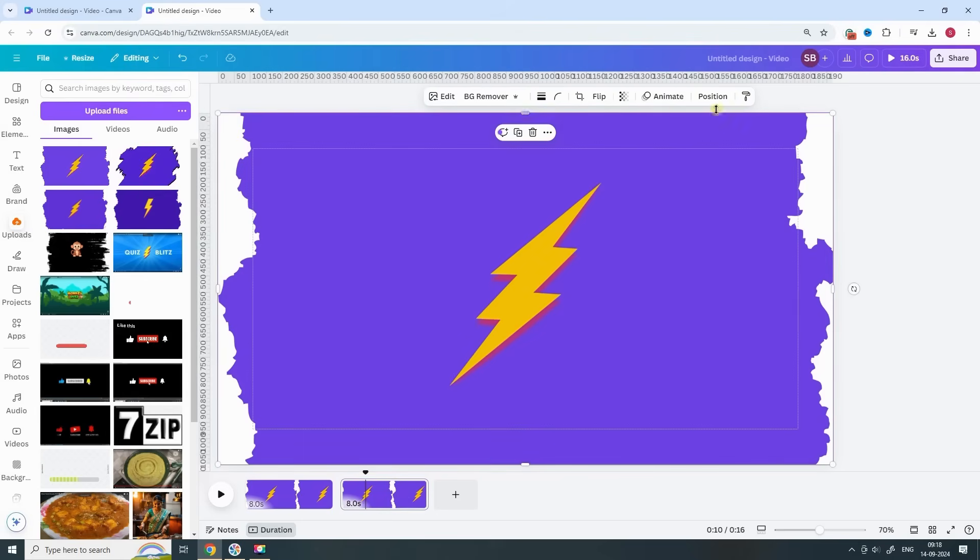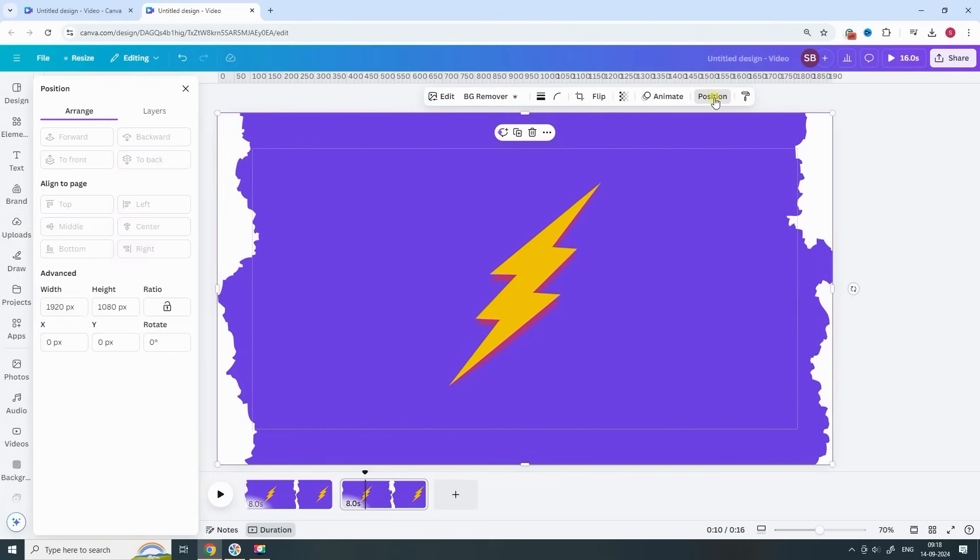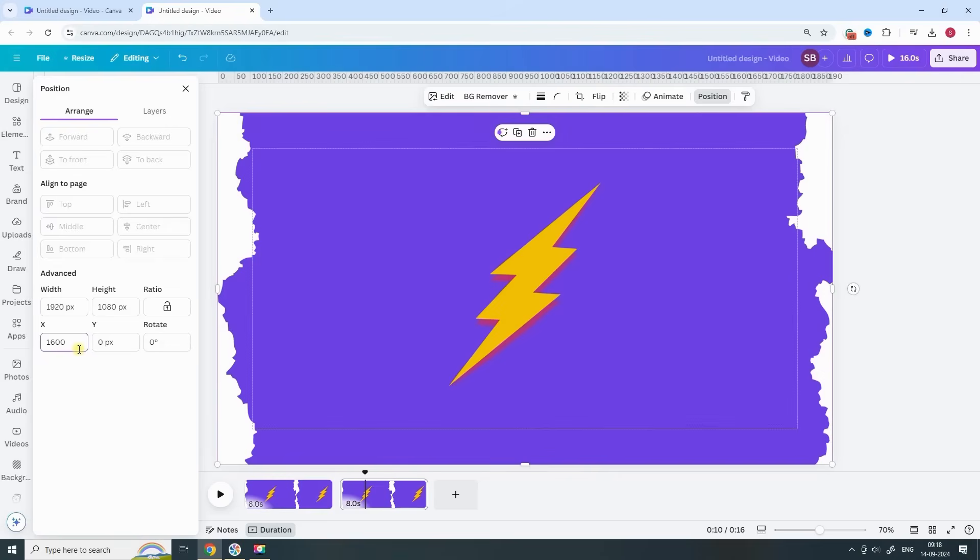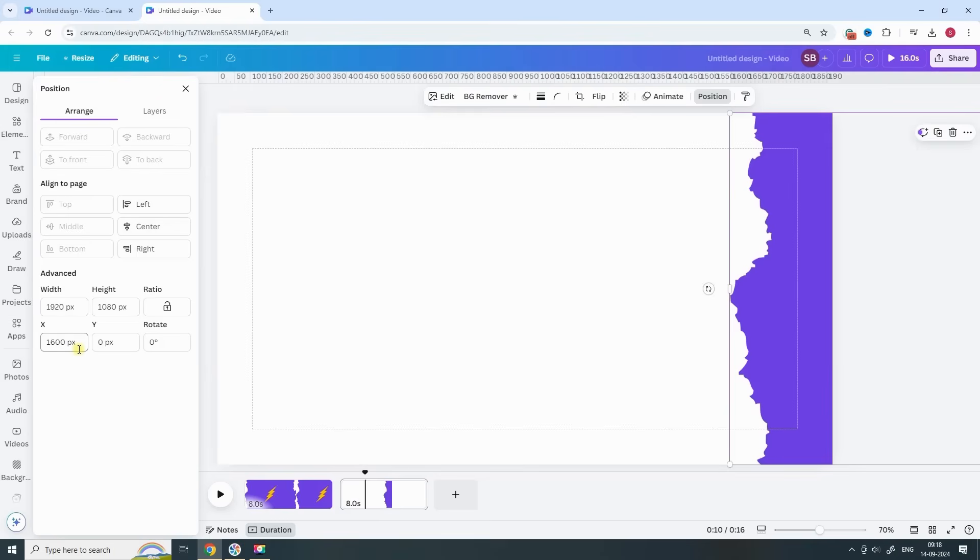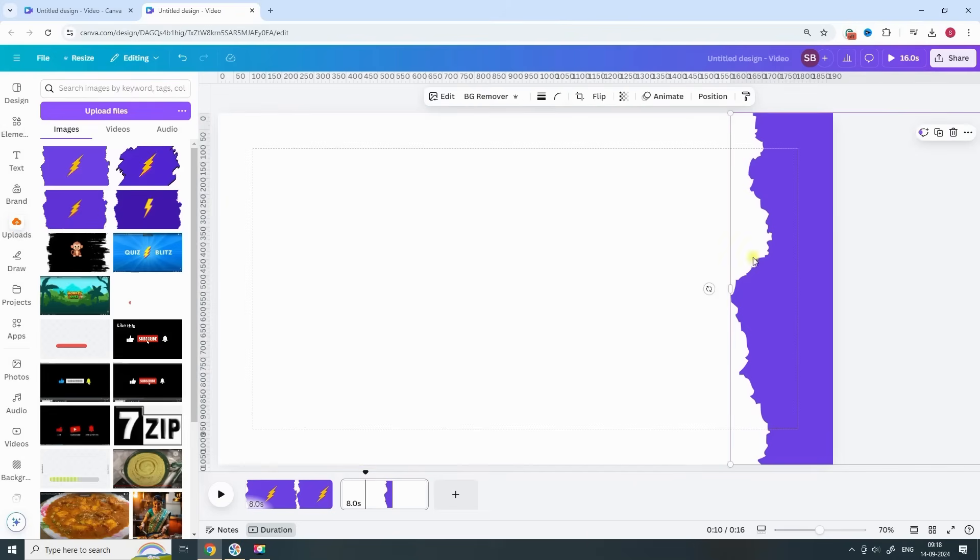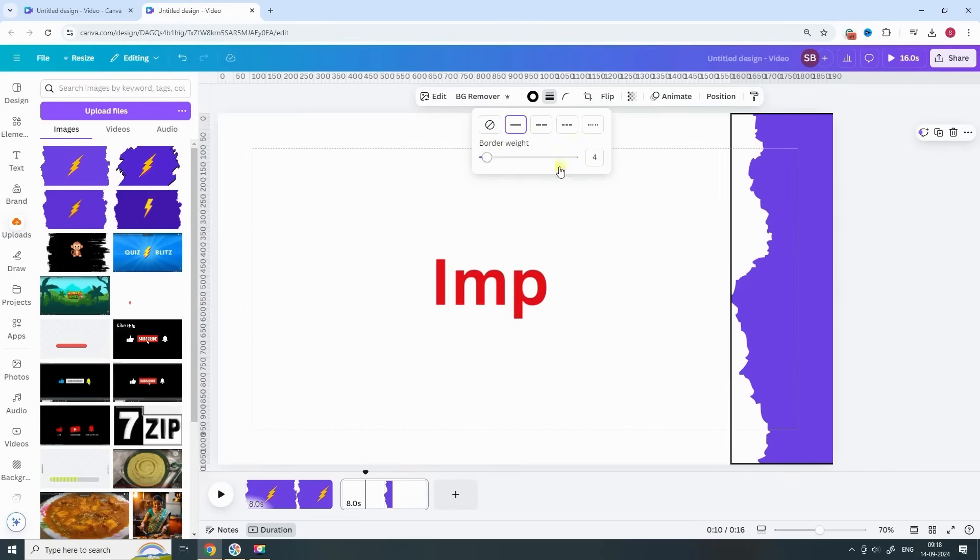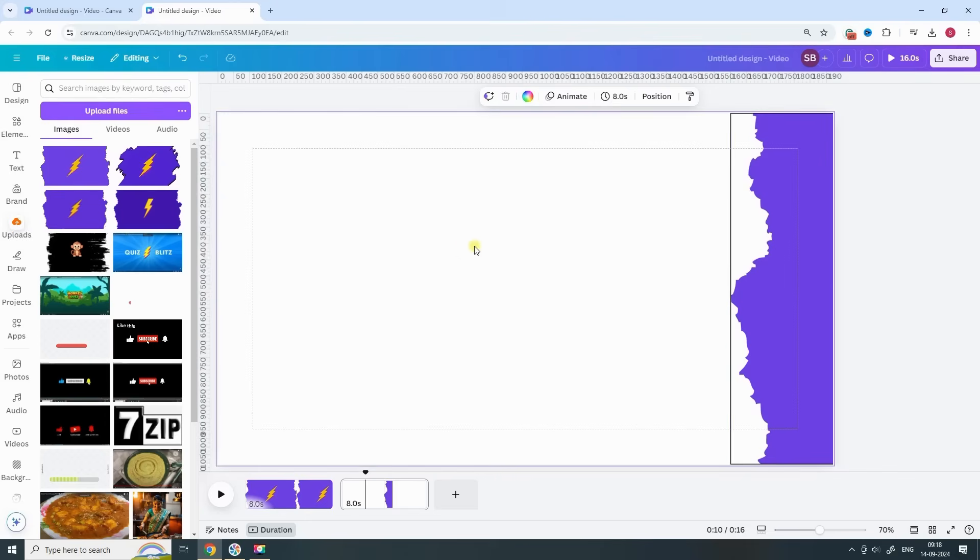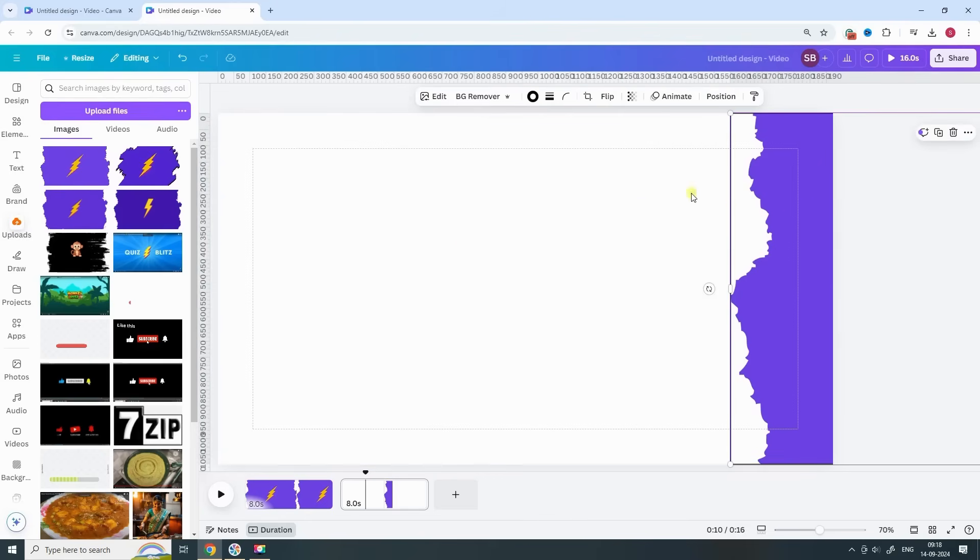Now for the fun part. On one of the pages, select the image and go to Position. Change the X position to 1600. This will move the image all the way to the right. Here's a pro tip. We'll be adding a border to the image to help align it perfectly while animating. So select the image, go to Edit Image and add a border. This will make the next step much easier.